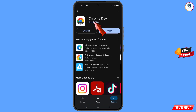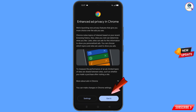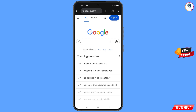Now open the Google Play Store and download and install the Chrome Developer browser. After installation, open this browser — it will automatically open Google.com. Tap on Sign In.